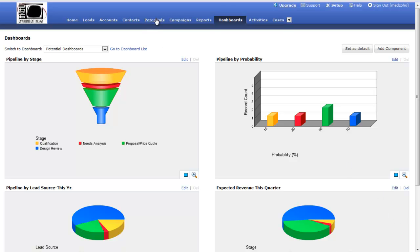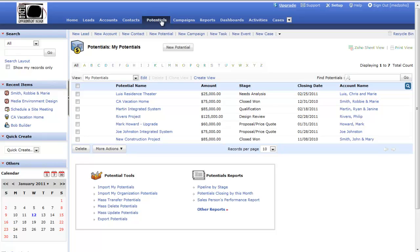From the potentials tab, we can view all of our company's current potentials. Using predefined or custom views, we can filter these potentials to see our pipeline, potentials closing this month, or potentials closing next month, or really any way we'd like to see our potential database.